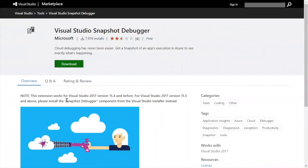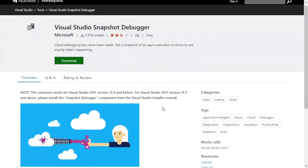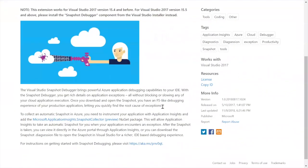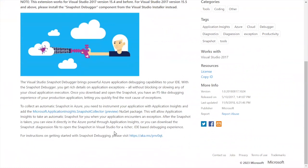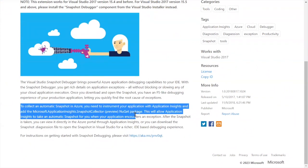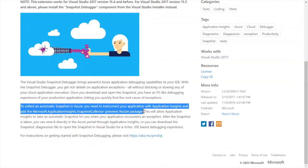You can also debug live ASP.NET apps running in Azure App Service using the Snapshot debugger, available in Visual Studio Enterprise.